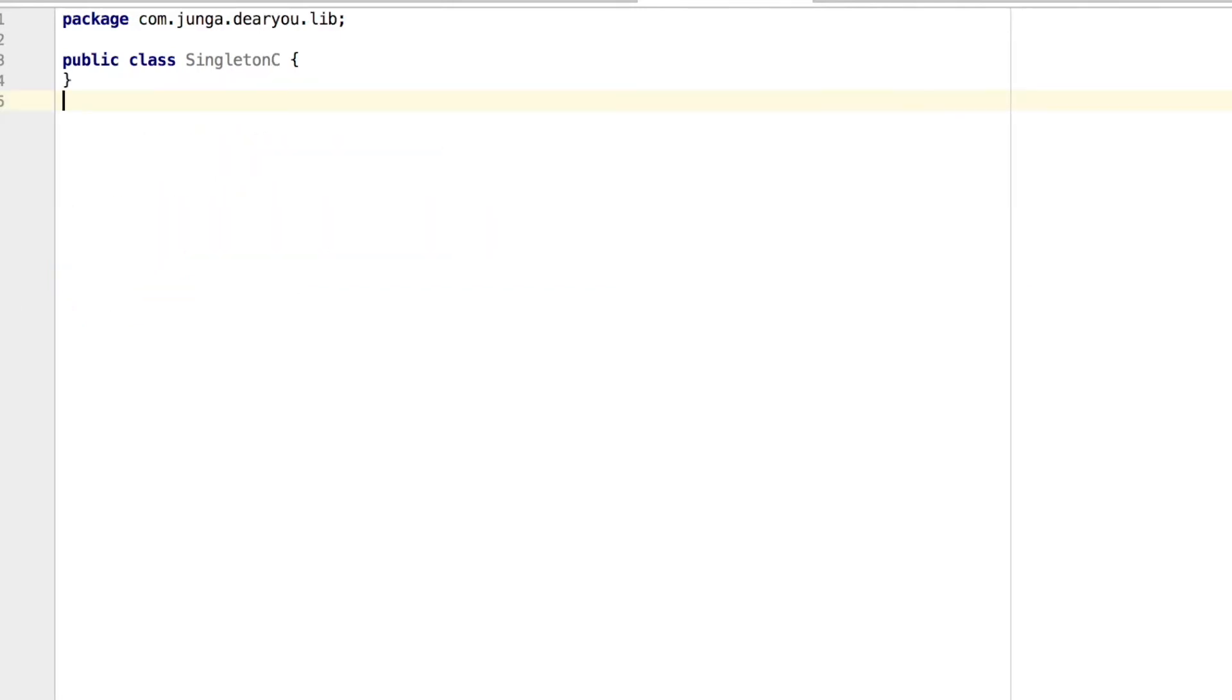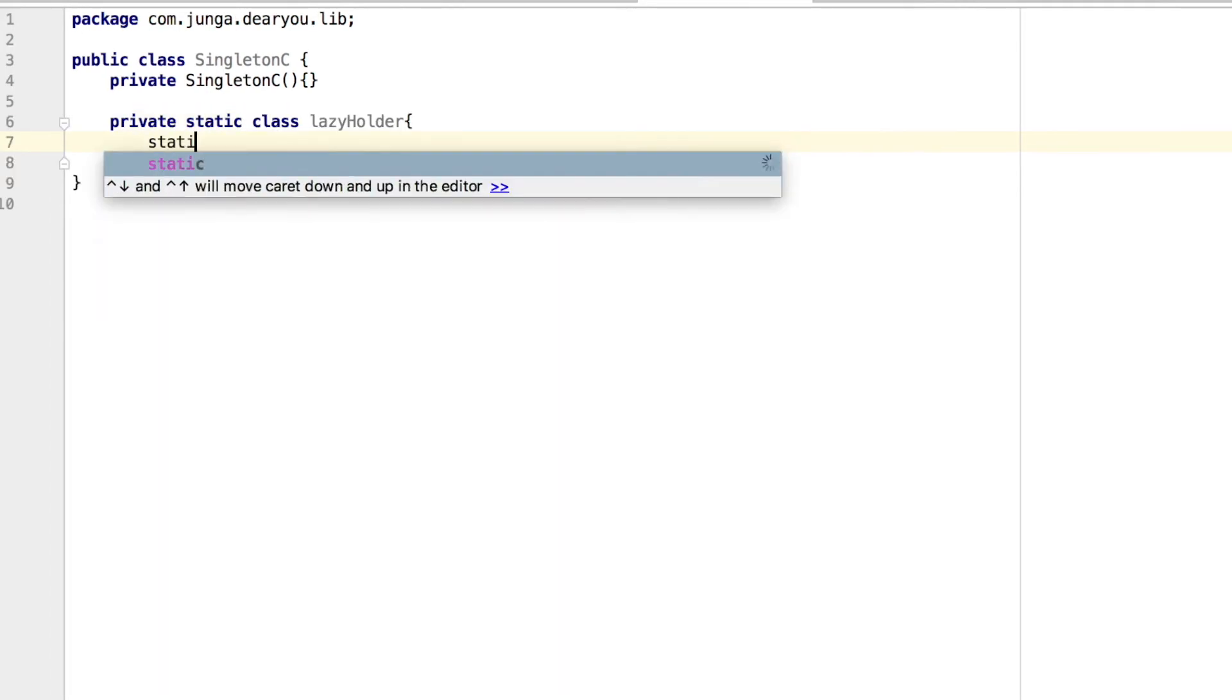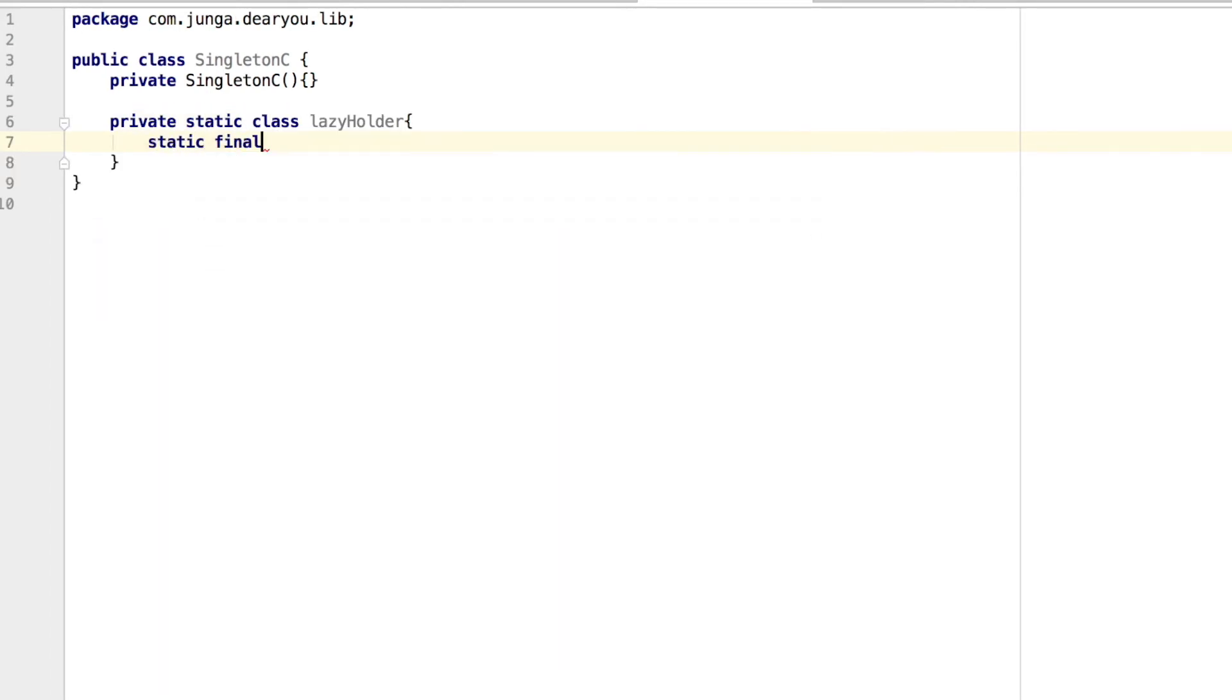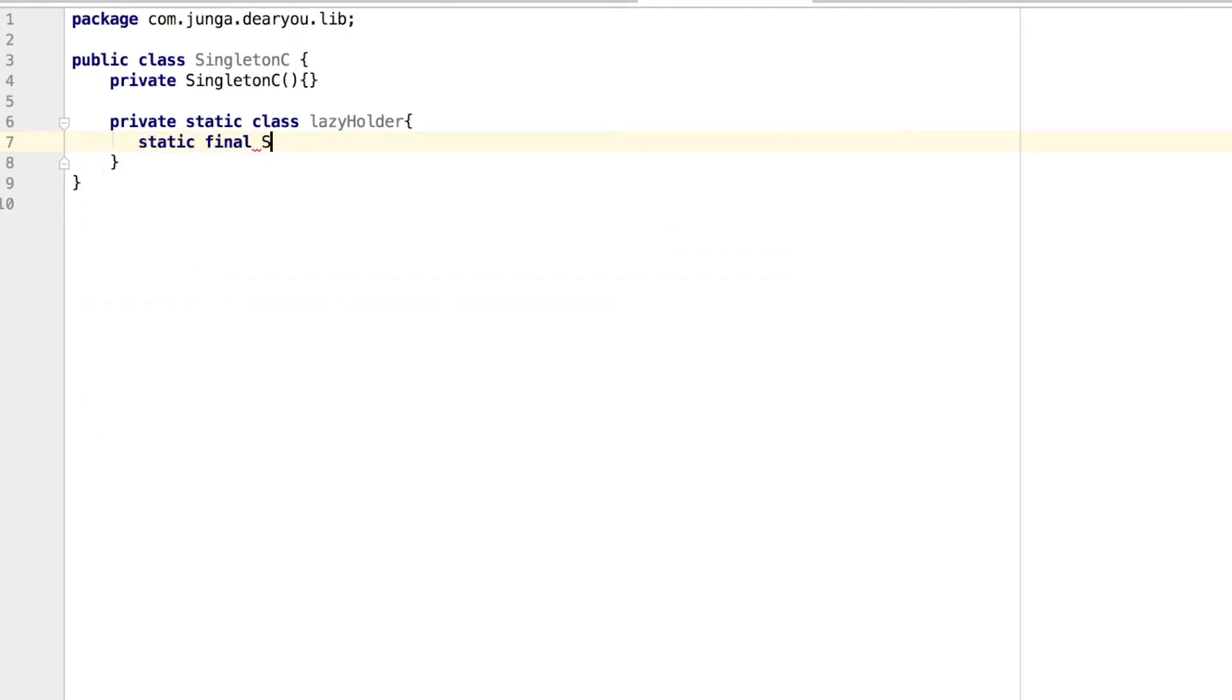So this pattern came out to solve the problems of previous patterns, and it is most commonly used approach. In this singleton pattern, I'm not going to make any private static field like instance field like I've done before. But instead of that, I'm going to make a private static inner class inside of our class. And then I'm going to make a static final instance, like one and only instance that we're going to use in this class, inside of our inner class.